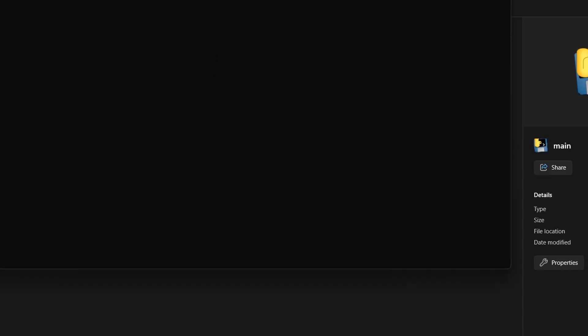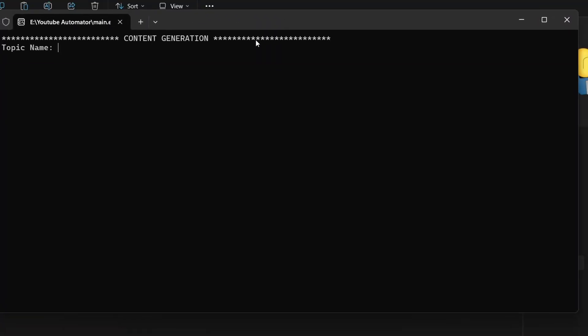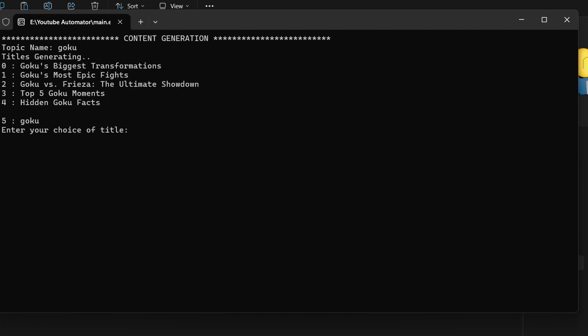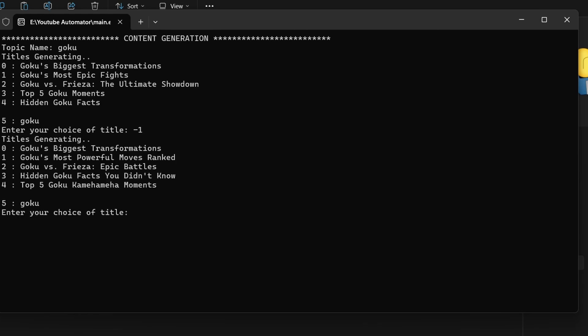Now let's start the app by clicking on main.exe. Enter your topic and it will generate a list of topics for you to choose from. If you don't like the suggestions, type minus one to regenerate. You can also type the title directly and select it.